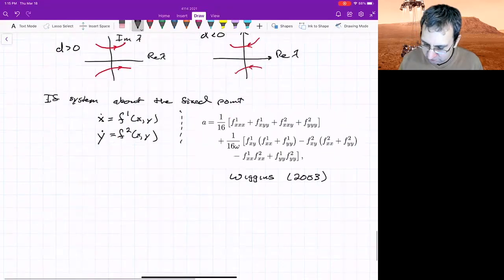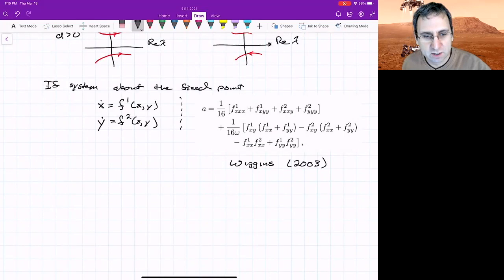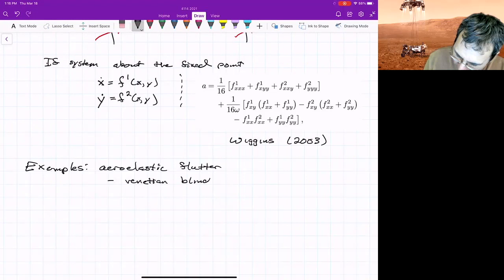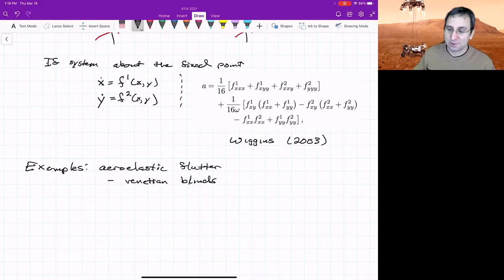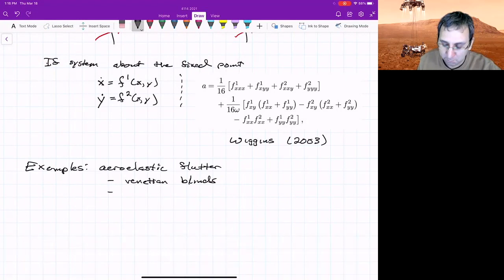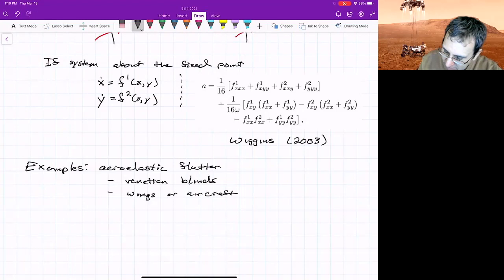I could show you some videos of these Hopf bifurcations to give you an idea that they're dangerous. There's aeroelastic flutter. Think of Venetian blinds when you've got the windows open and at least when the wind speed is above some critical value, you're getting a Hopf bifurcation and those Venetian blinds start shaking. That's just annoying, but if you have wings or aircraft control surfaces that are oscillating, then this could be a problem.